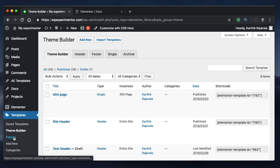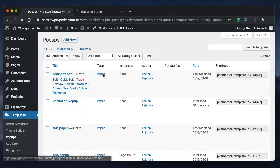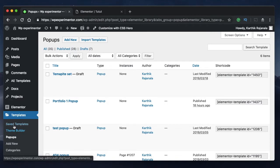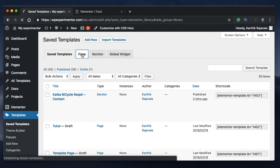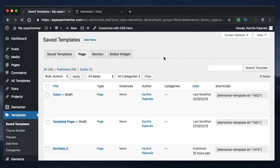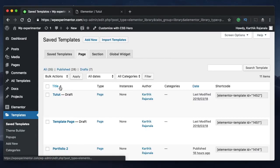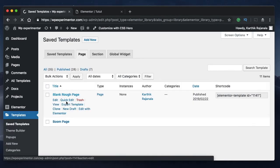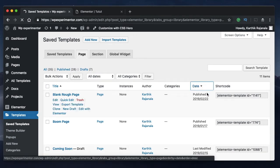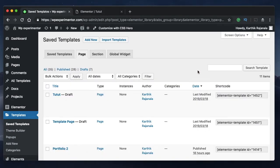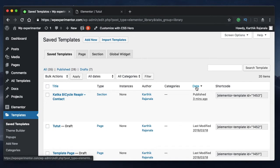If you have pop-ups, click on pop-ups and it will show only the pop-up templates. You can filter from here or click on templates, and then click on page to show only page templates. You can further order them by name — clicking on that sorts them alphabetically. You can also rearrange them by date published, sorting in ascending or descending order.